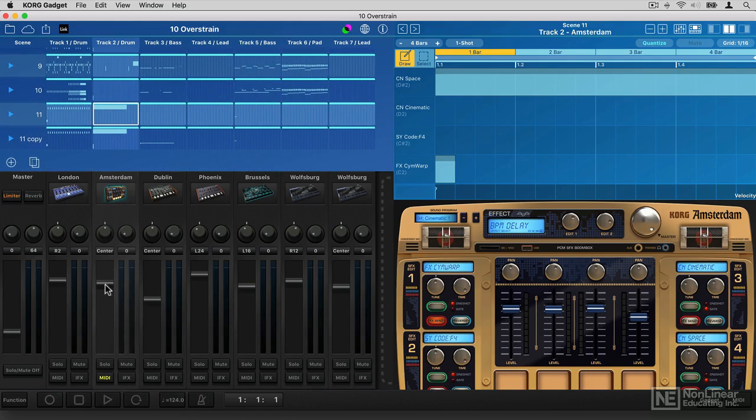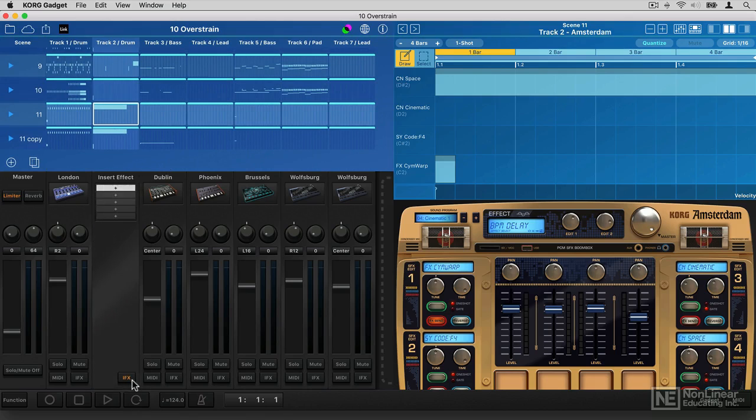And then in the mixer, you can mix, change levels, add insert effects, things like that.